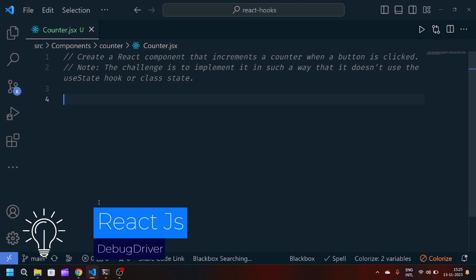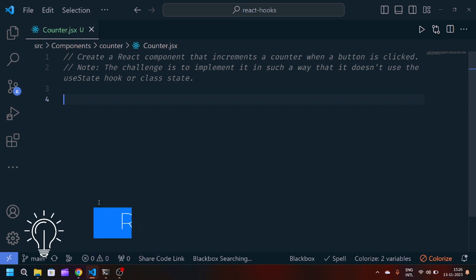Hey guys, welcome back to my YouTube channel. I am back with the third challenge in 30 days of React JavaScript.